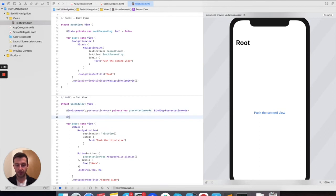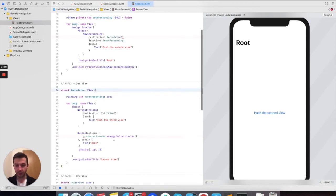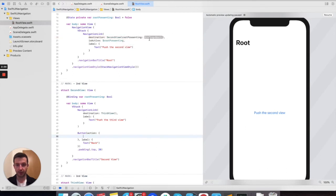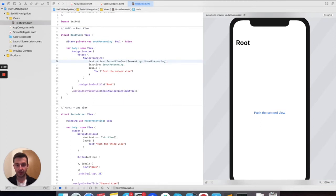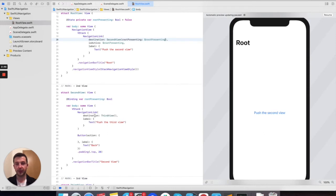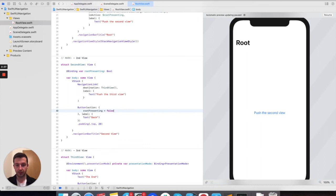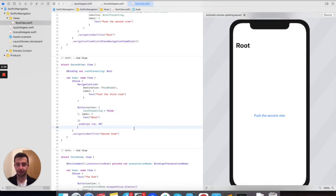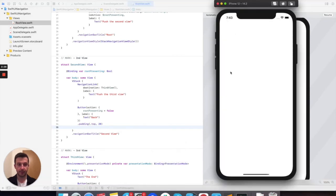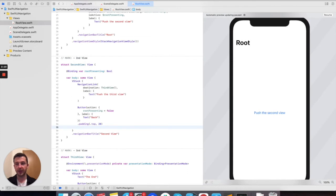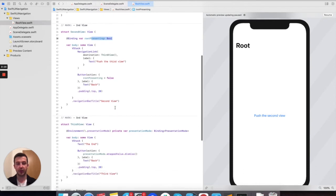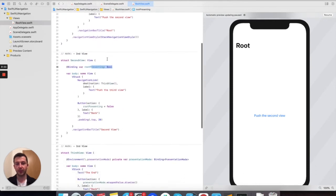Here, we can define a binding property in the second view. We pass rootPresenting as the argument. So now we have the Boolean from the first view, we have it in the second view because we are passing it here. And what we can do is change its state. Going to the second view and pressing back, we're back to the root. The good thing about this is that we can pass the same property further along in the flow and set it to false from anywhere later in the flow.